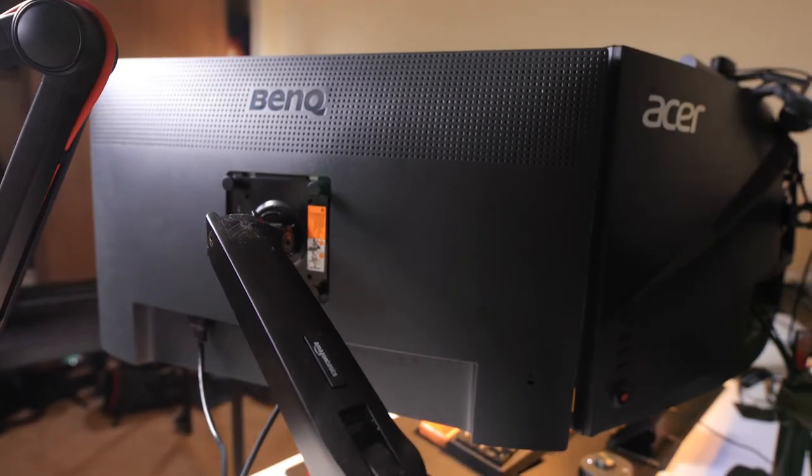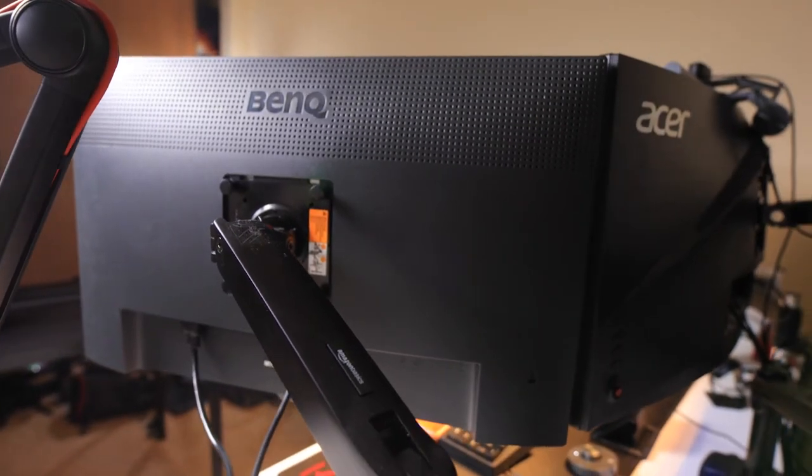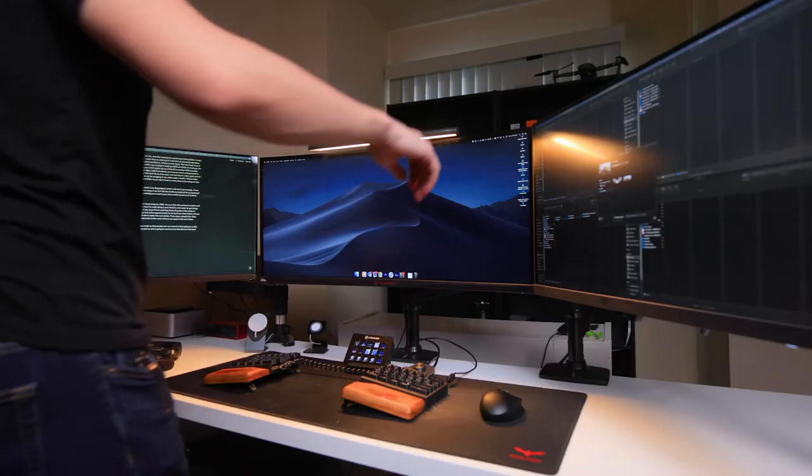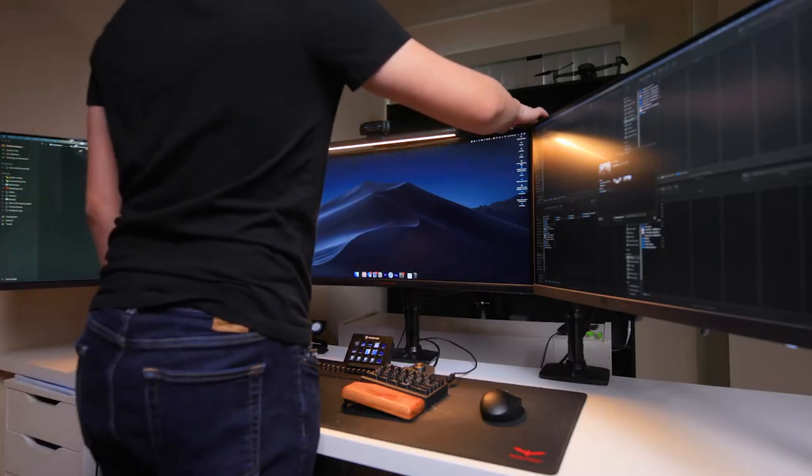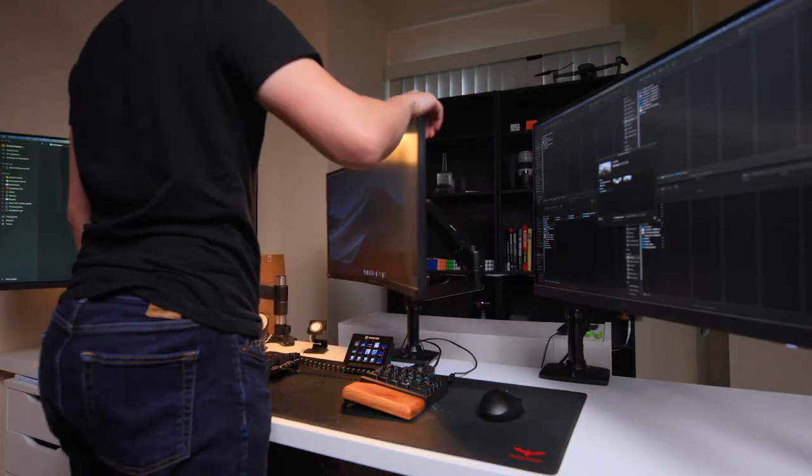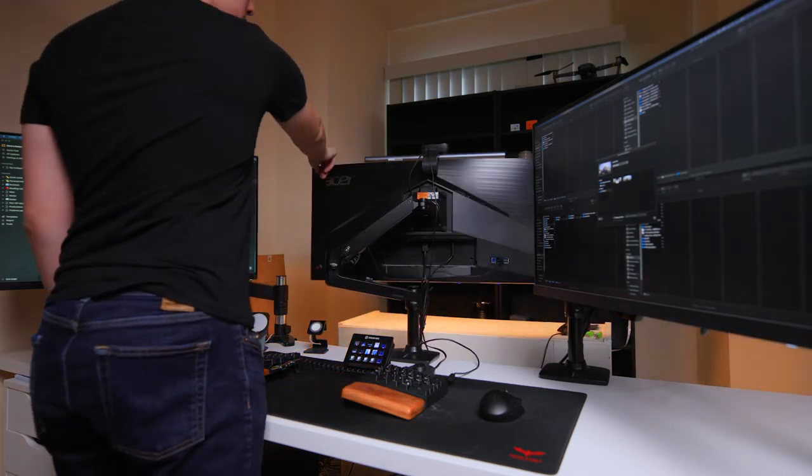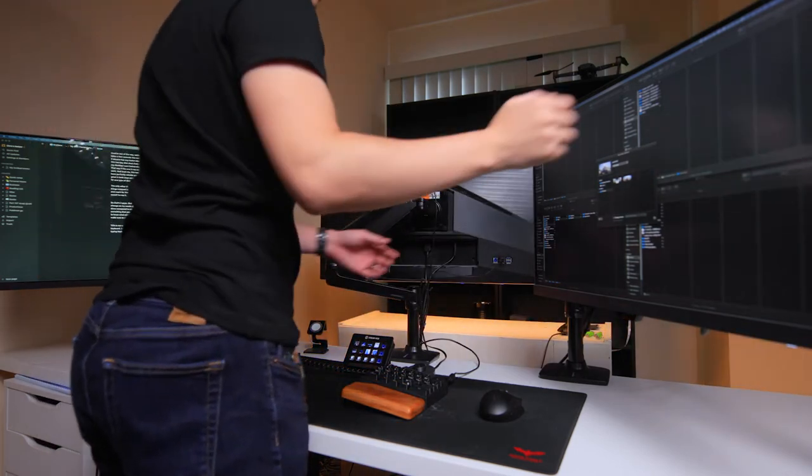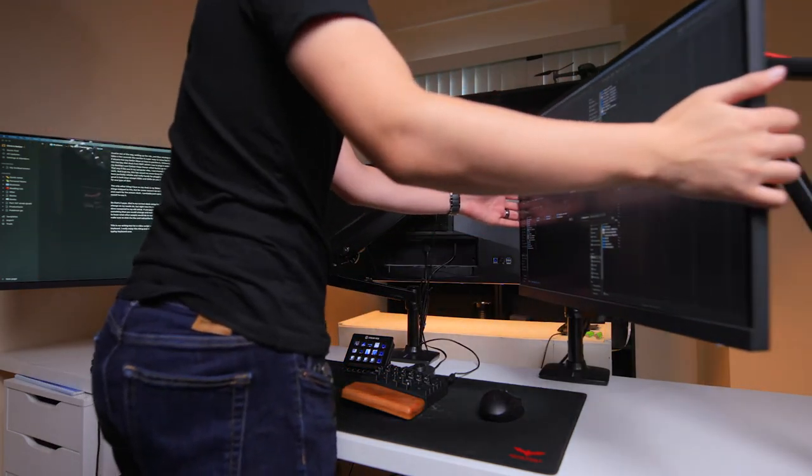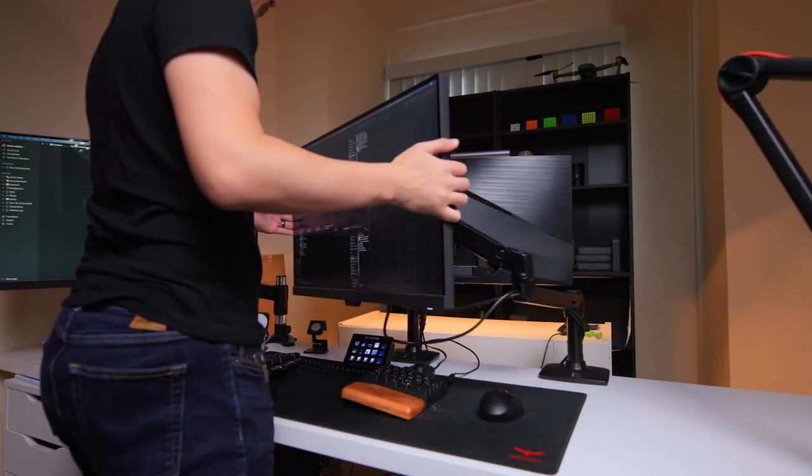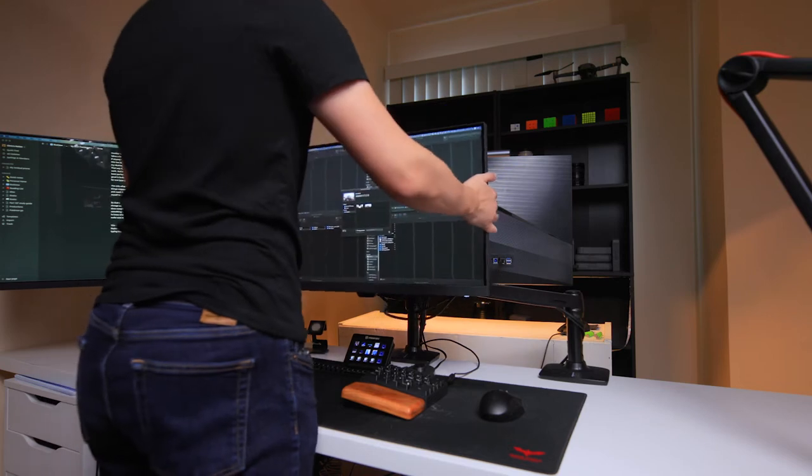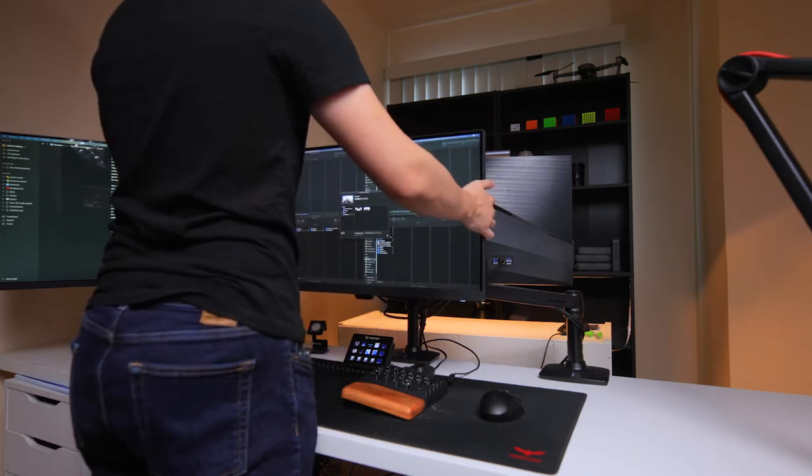To hold these monitors I'm using two Amazon Basics arms and some other random generic arm to hold the Dell. I really like these Amazon arms, they actually work way better than I was expecting them to. Most monitor arms I tried could barely hold my ultrawide, but this Amazon Basics arm holds it flawlessly at max height. So if you're looking for a good monitor arm, I definitely would recommend checking out the Amazon Basics. So now you might be wondering how I use all of these monitors.